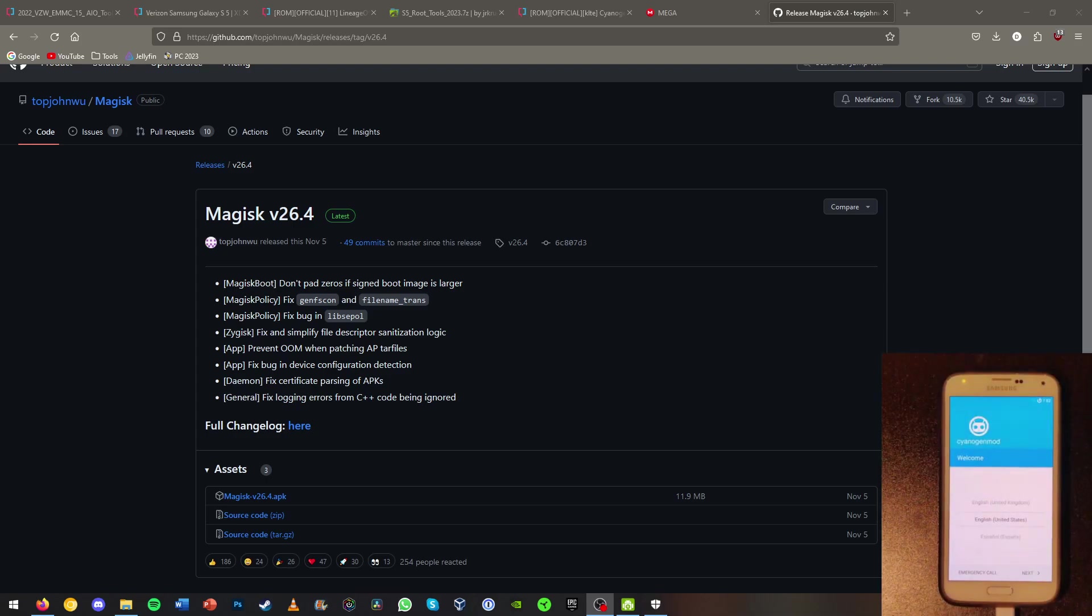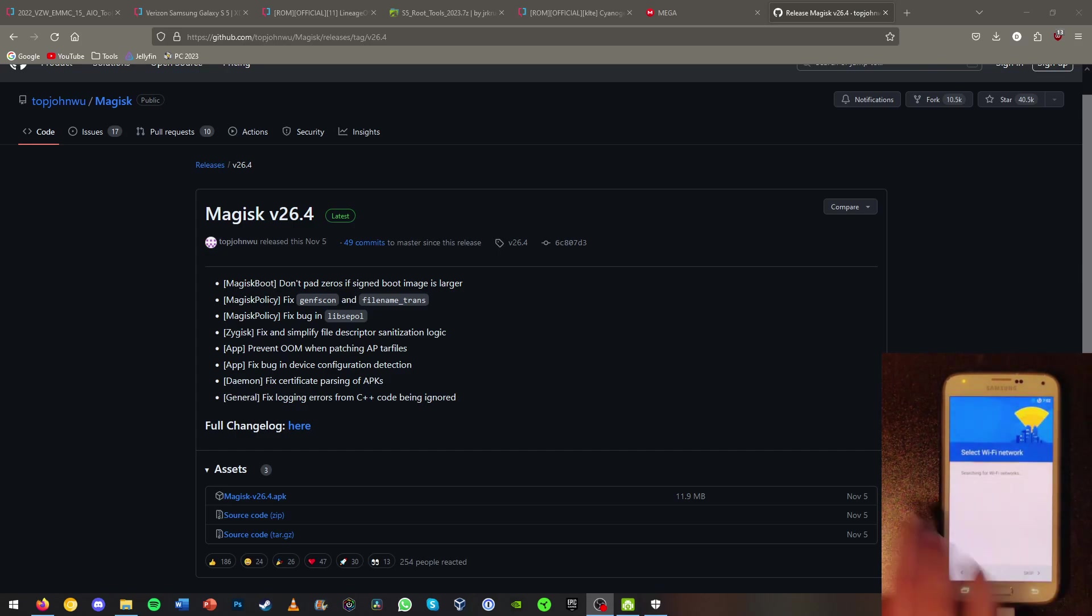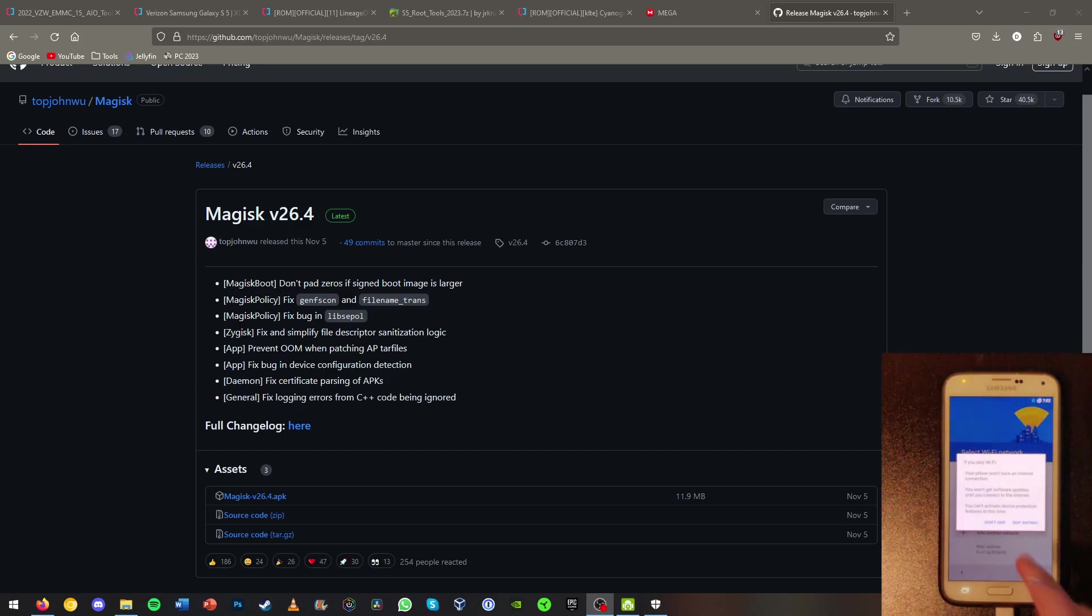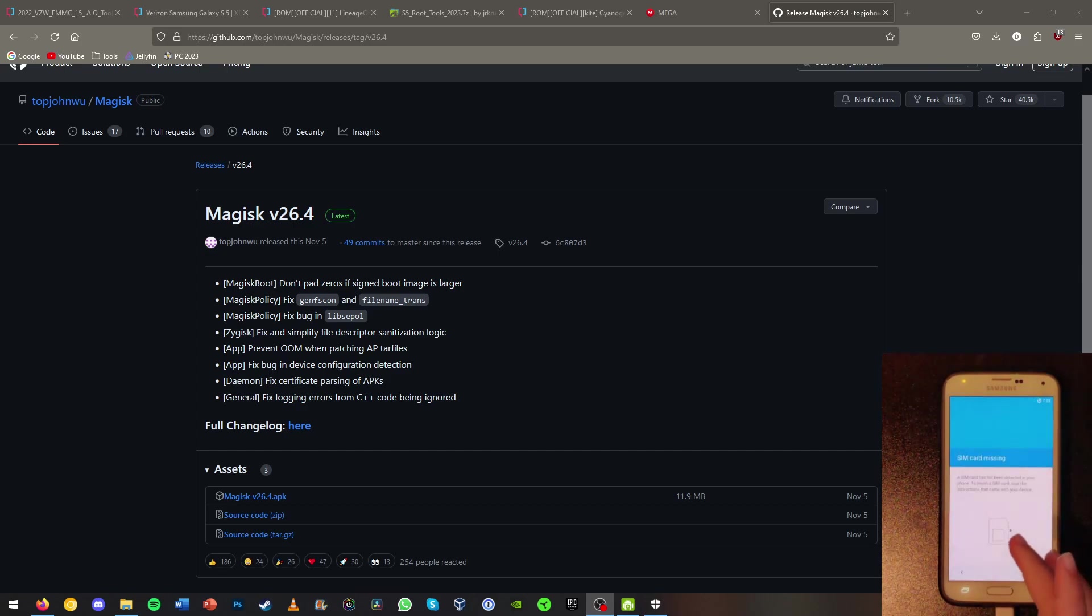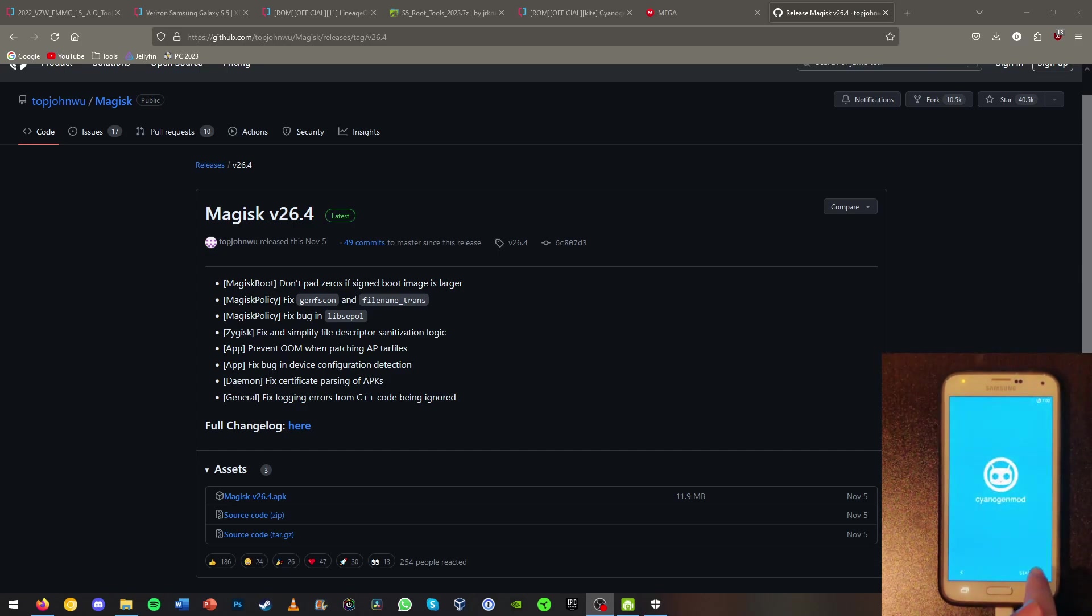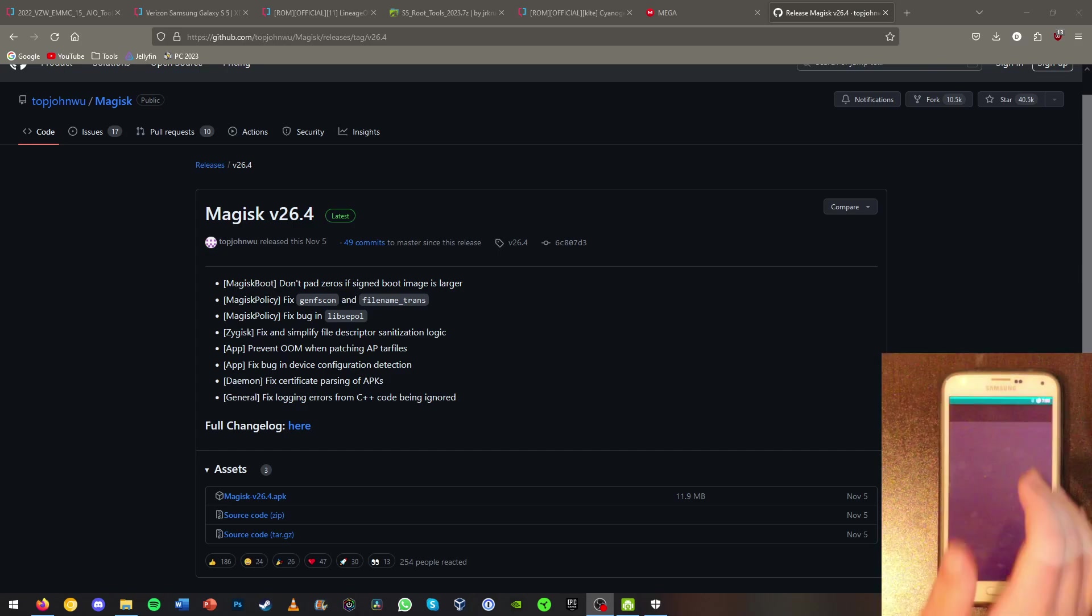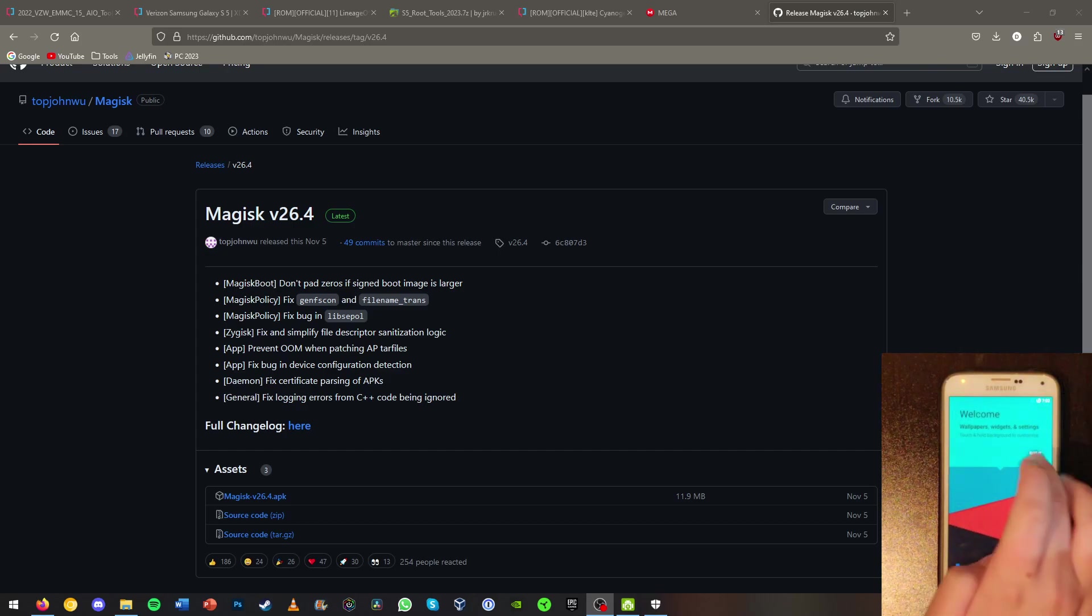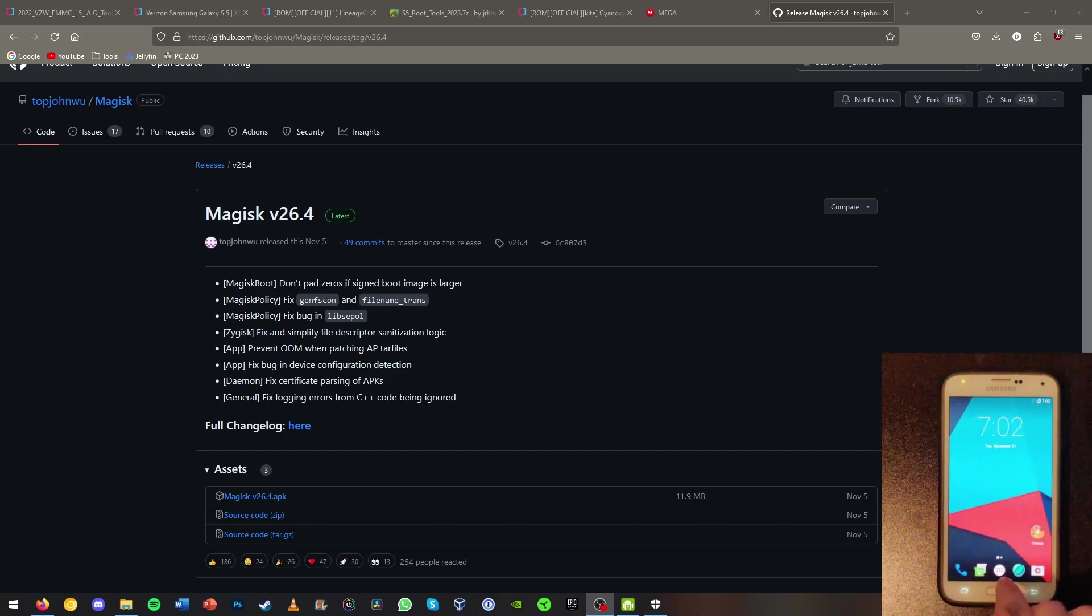So now we are in my ROM here. Or your ROM. Cyanogen mod. Your ROM will probably be different than mine. Now we can just go ahead and quickly set this up.